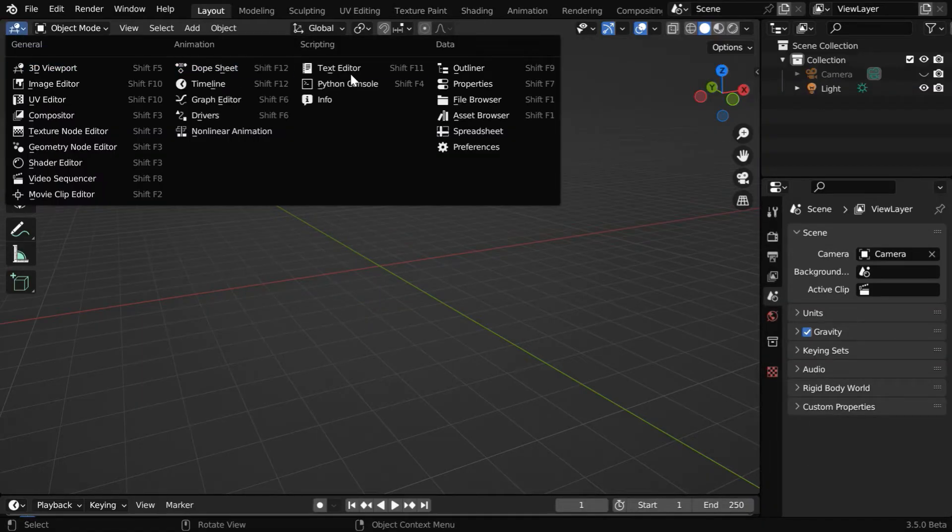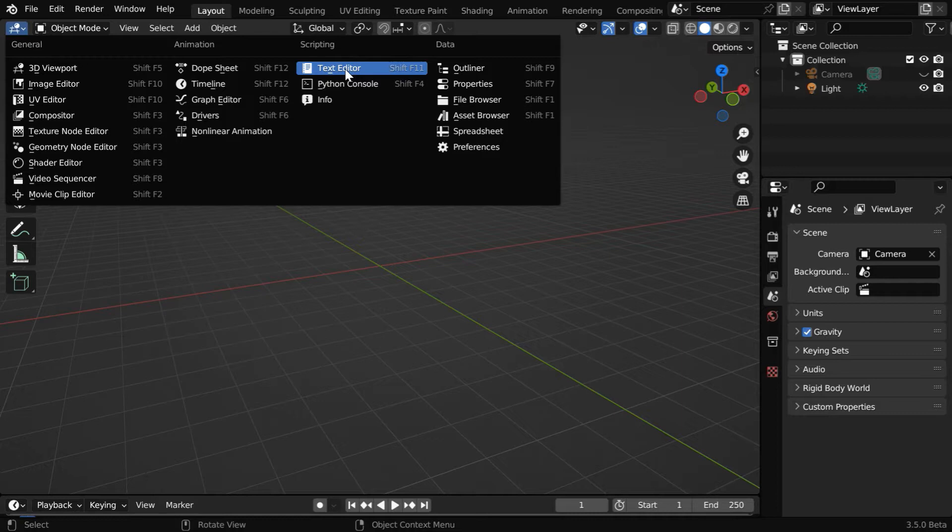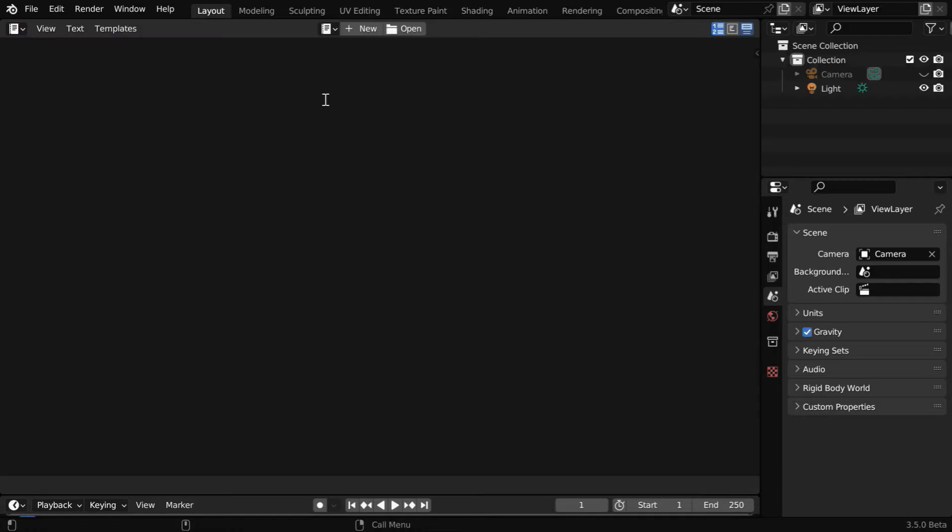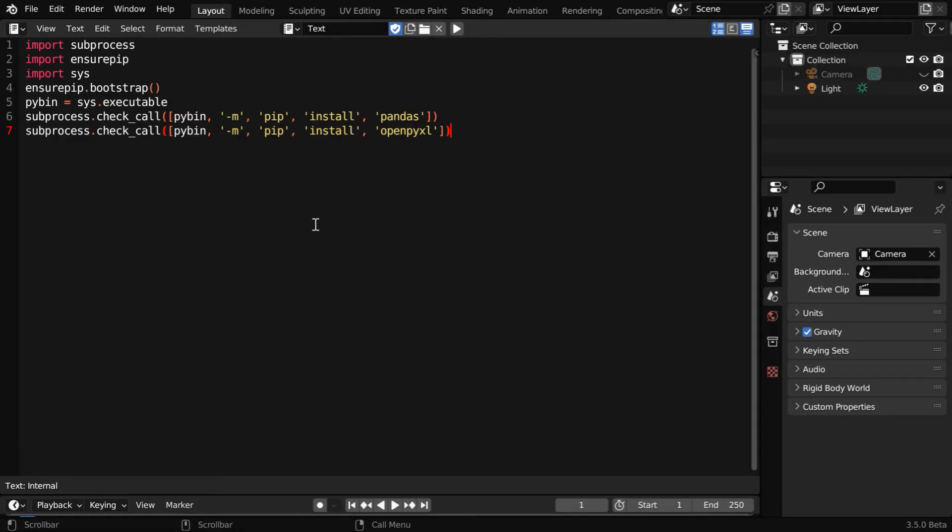And then, we have to open a text editor from here. Now click on the new button, and this is the place where we can paste some code. This script is given below in the video description. It will install these two modules into Blender directory, and we can run this script from here.